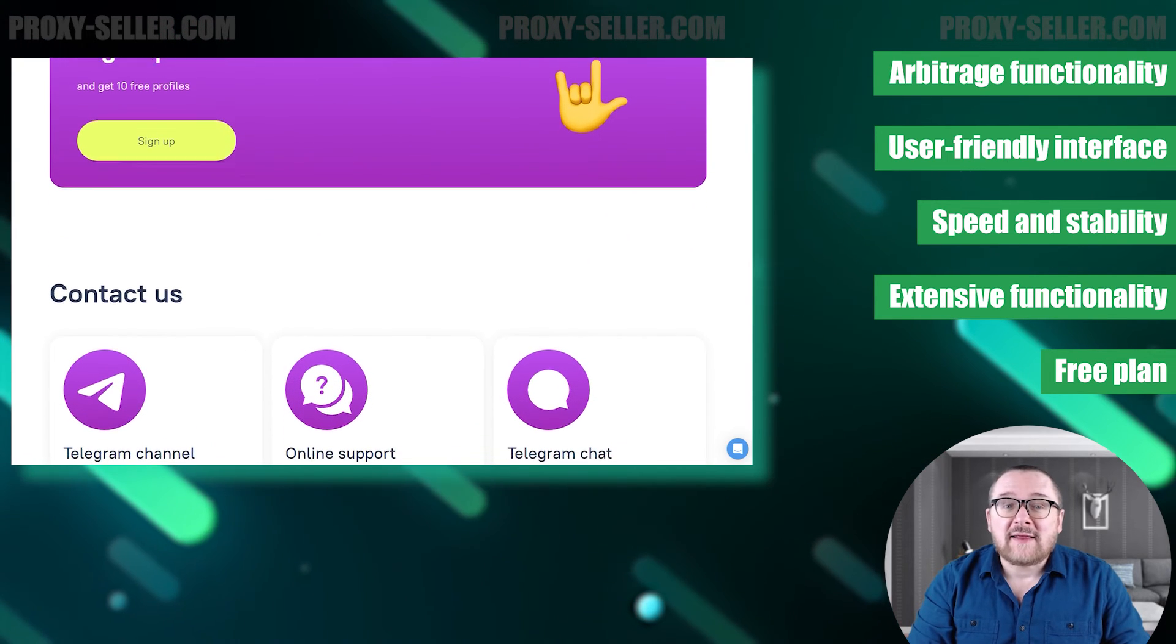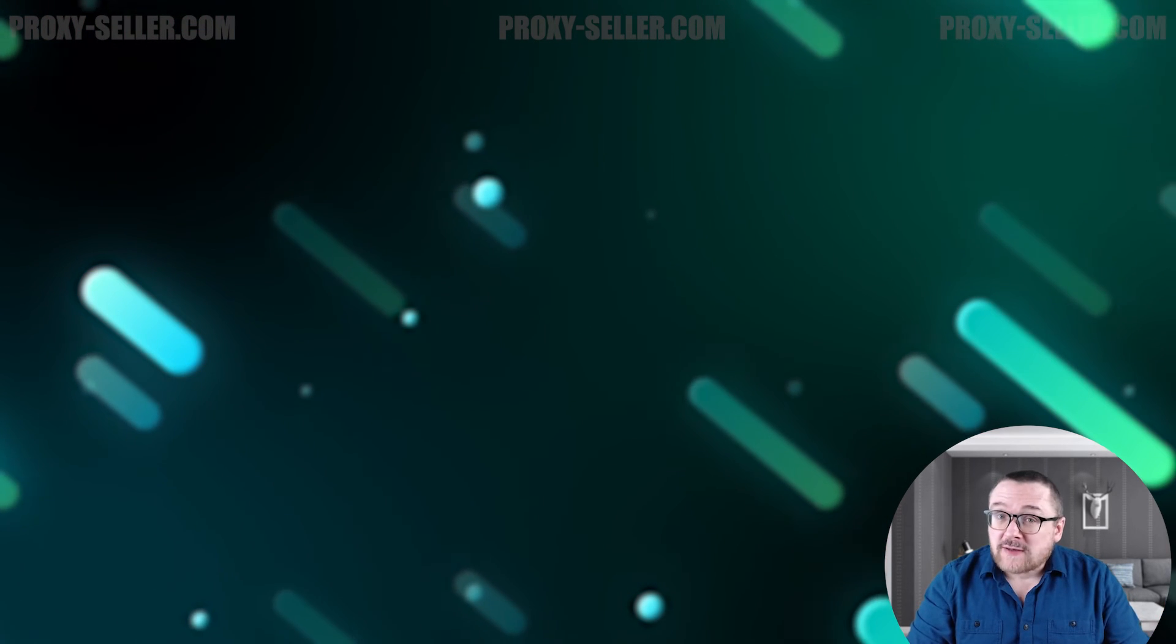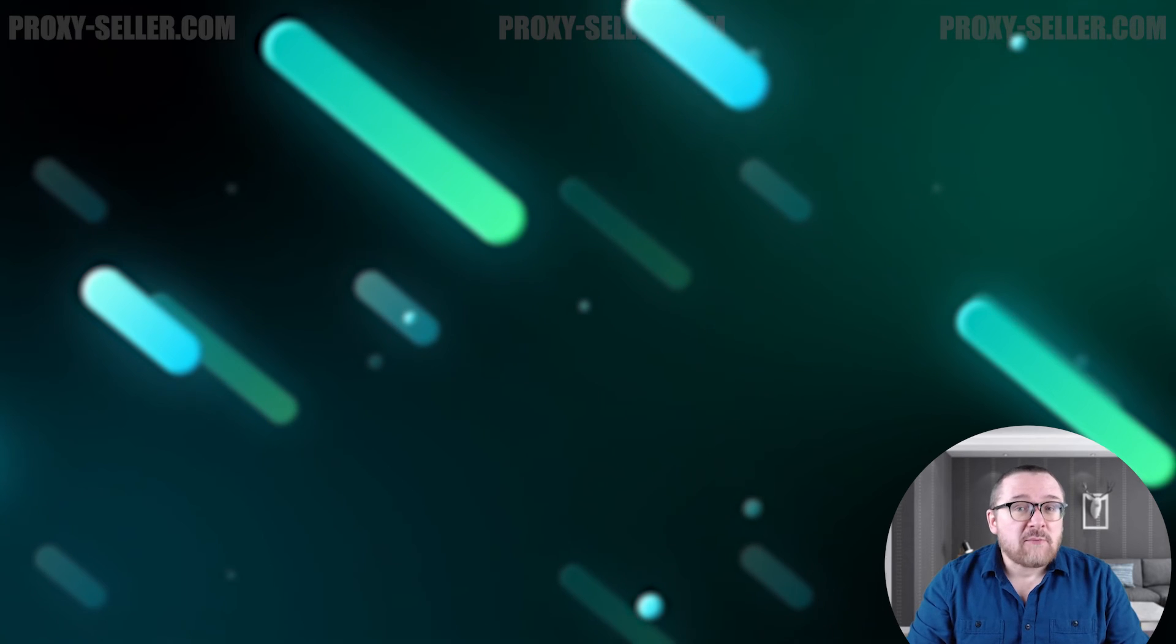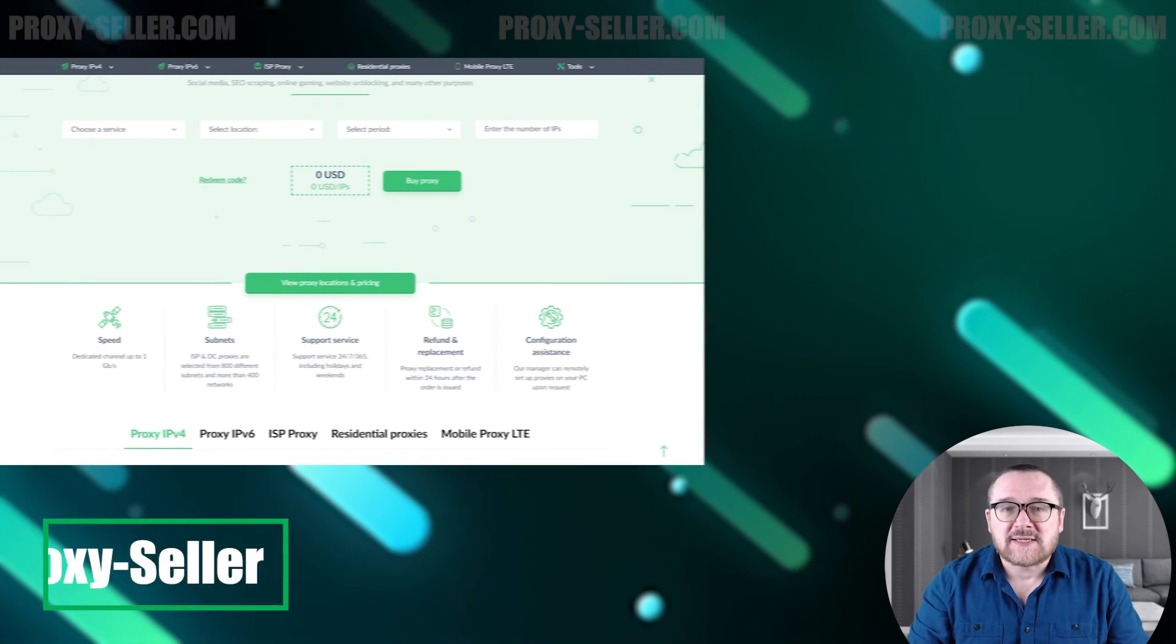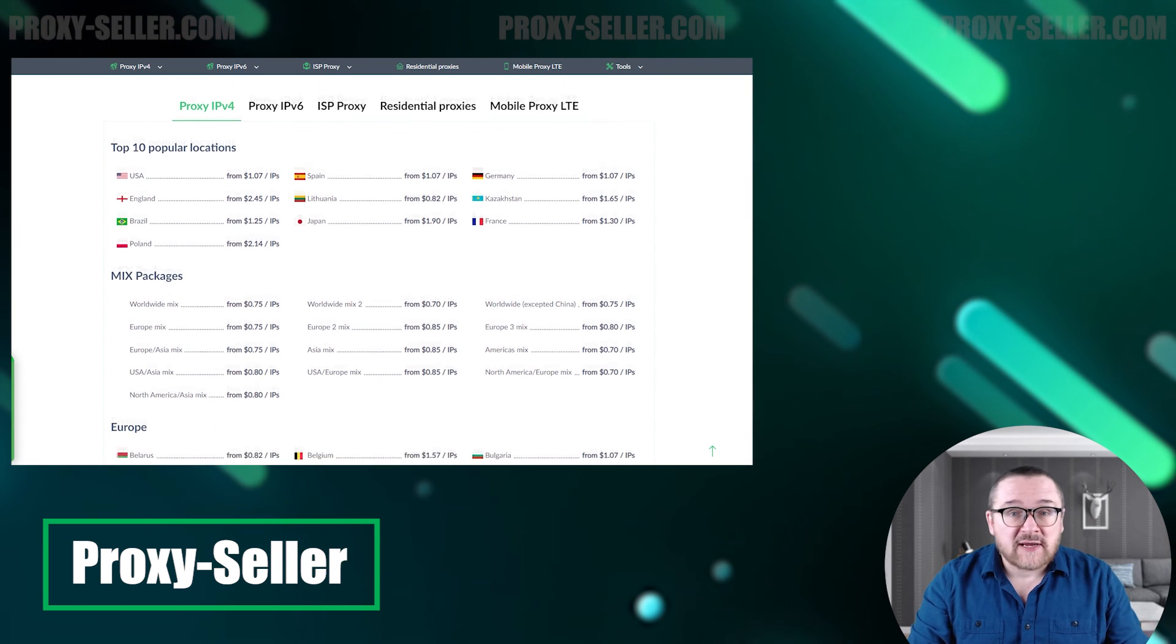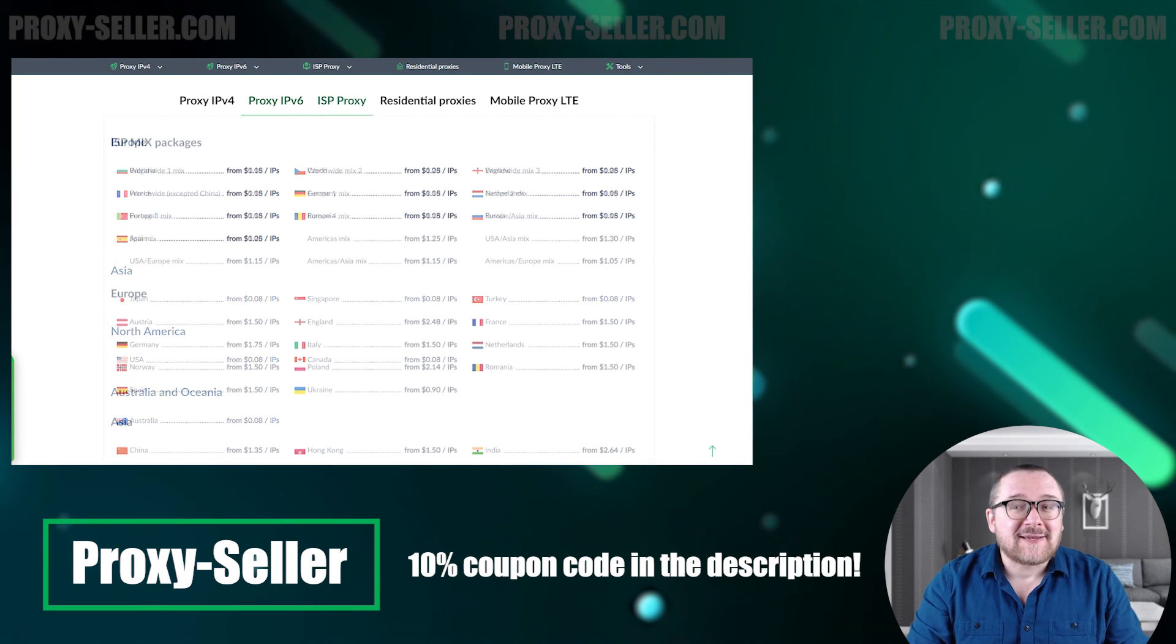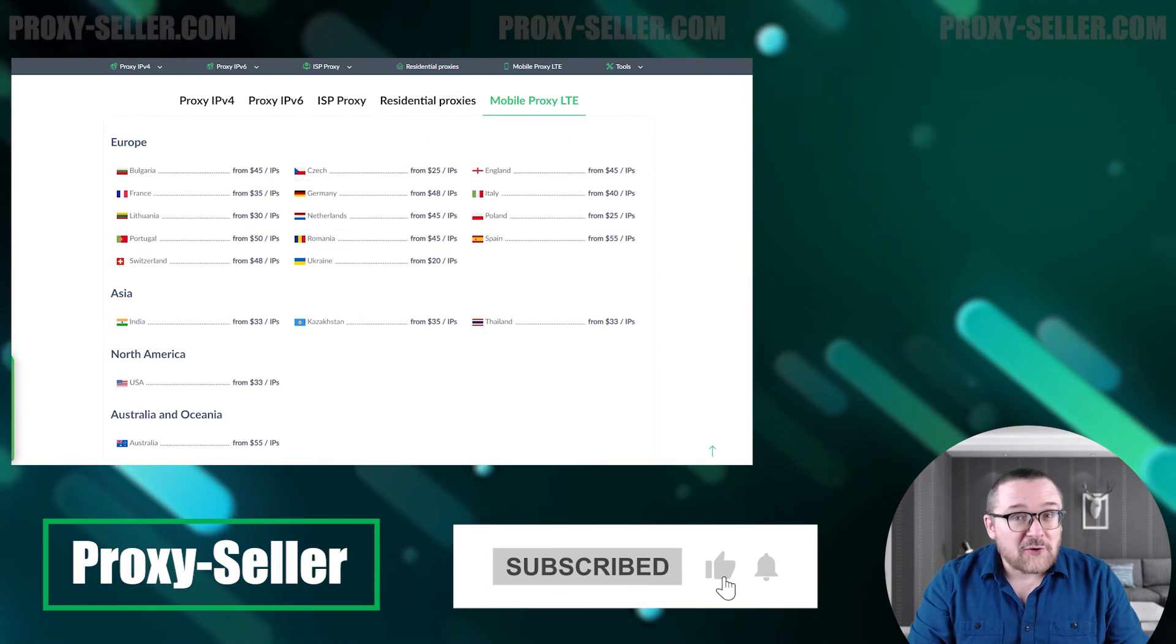Undoubtedly, this demonstrates the developer's commitment to attracting new users. Remember, free proxies pose security risks and lack reliable anonymity, often leading to blocks. For secure and private online experiences, turn to our company Proxy Seller. We offer 100% anonymity and top-notch security. Our selection caters to various needs, supported by 24/7 assistance. Check the description for a 10% discount code and a link to our site.